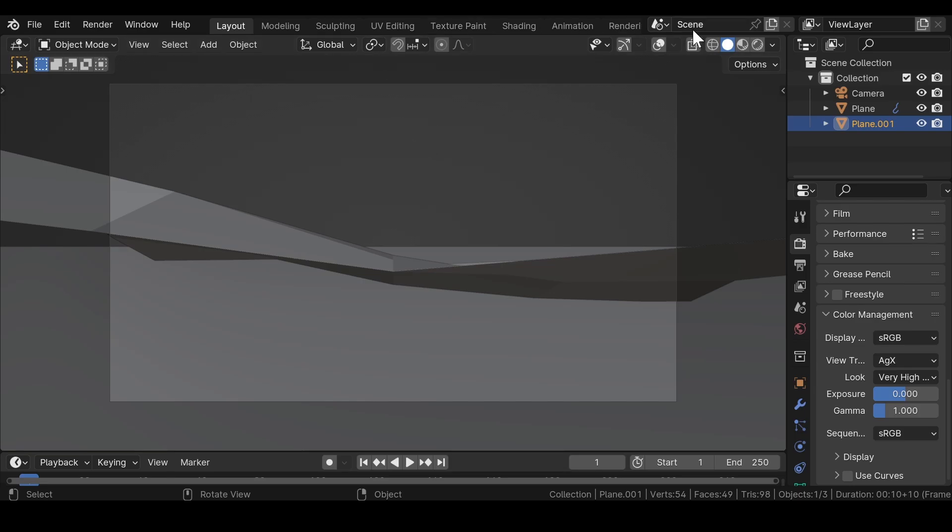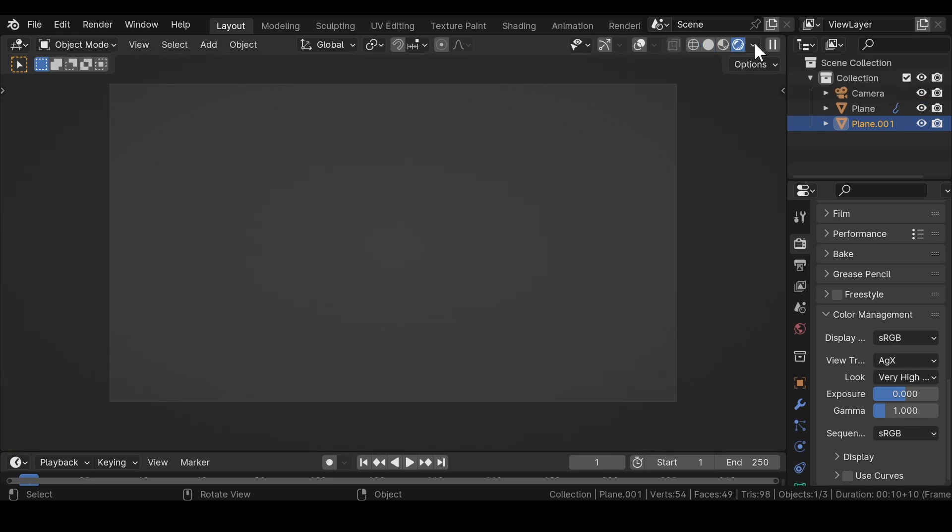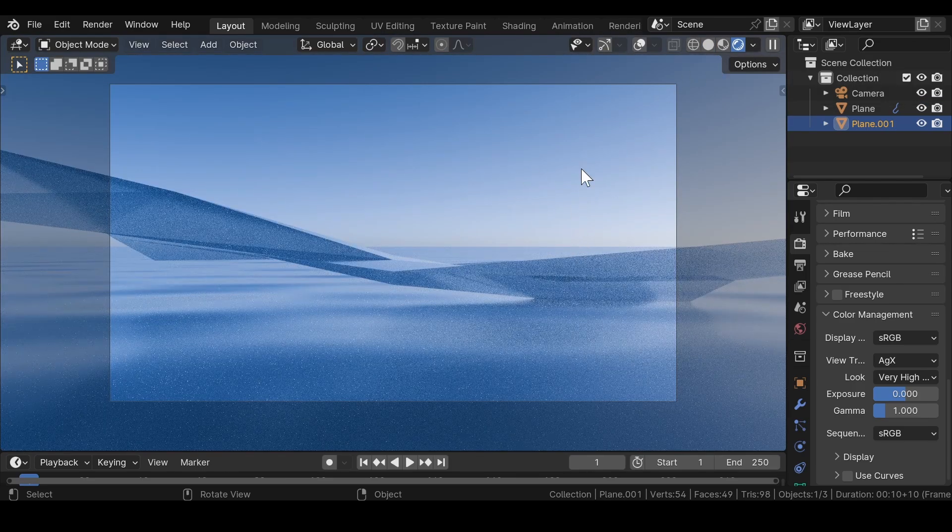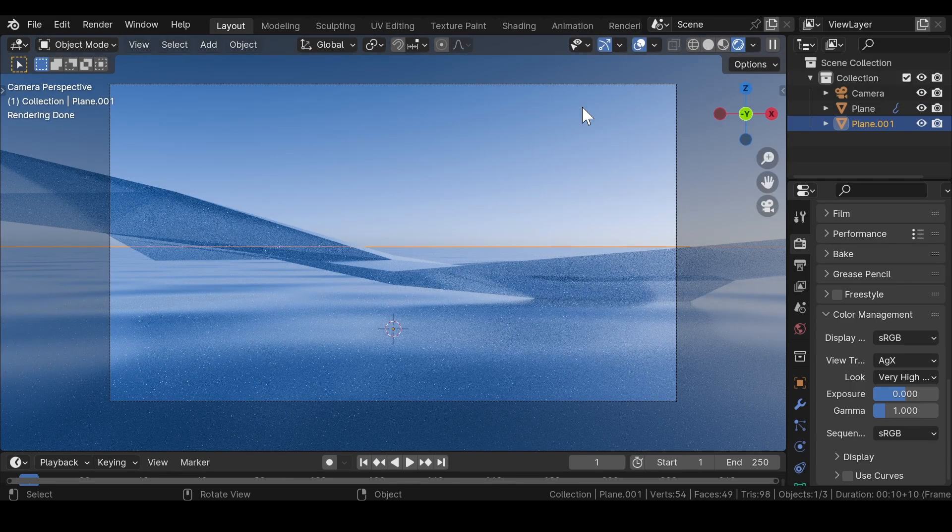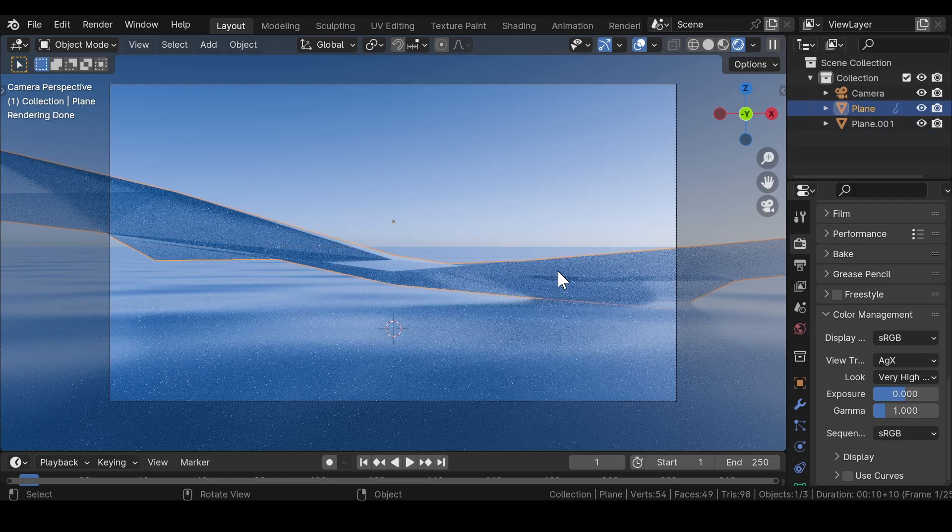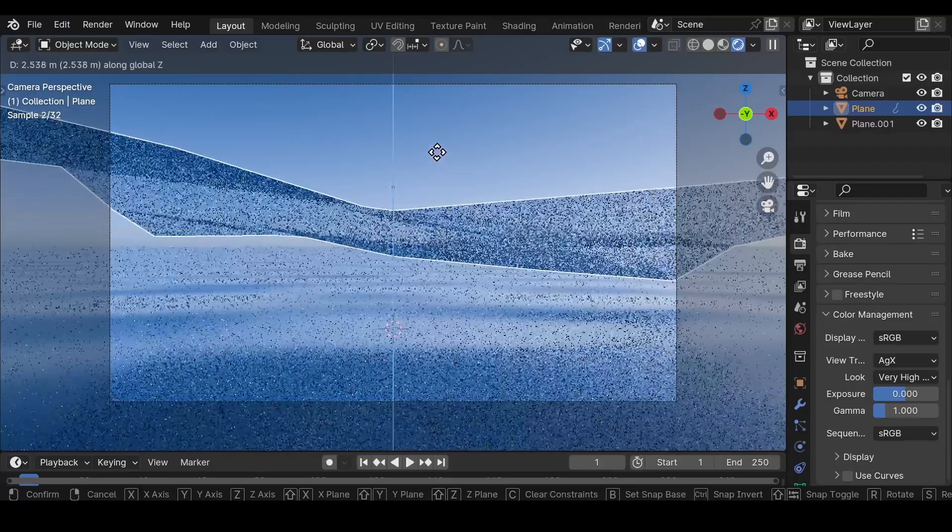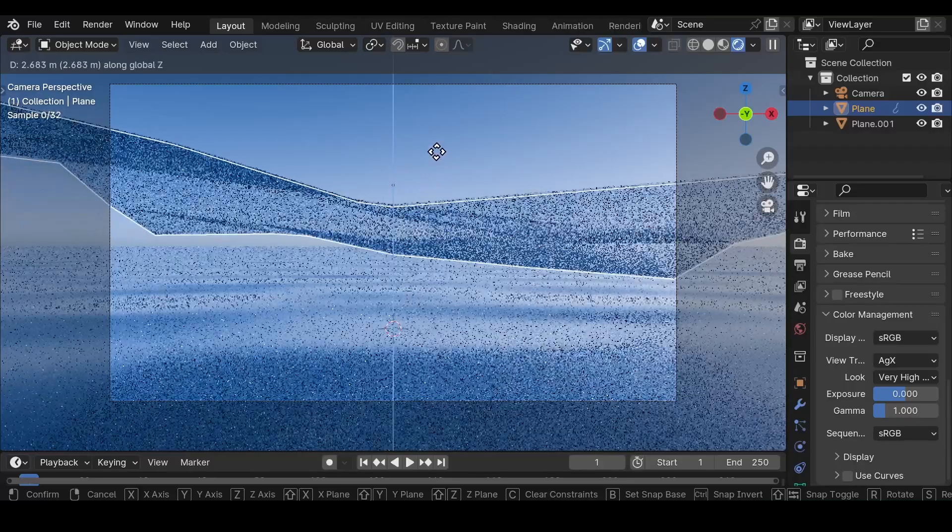Switch to the render view to get a preview of the scene. Select the first plane mesh and move it a little bit upwards in Z axis.